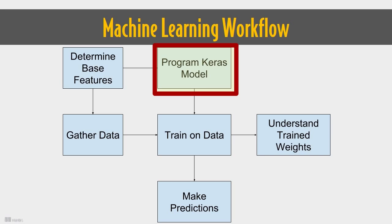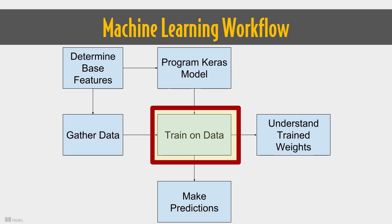The model just makes this explicit in code as you chain together operations. One catch, the code is purely descriptive. You don't execute any of these computations until you train or predict with your model.